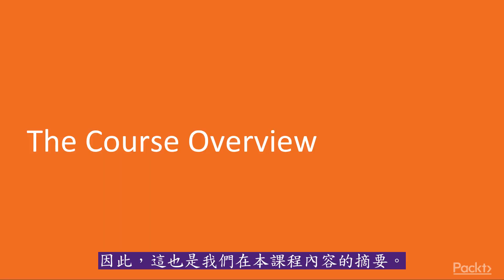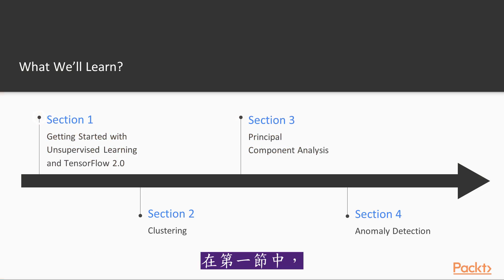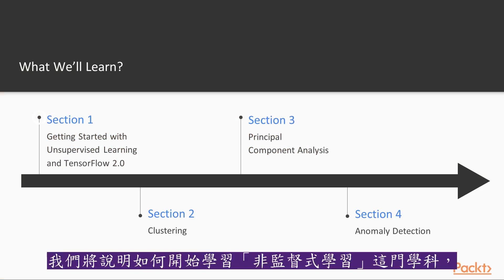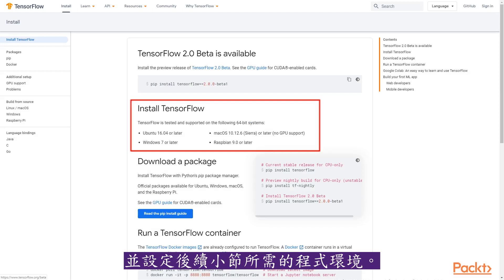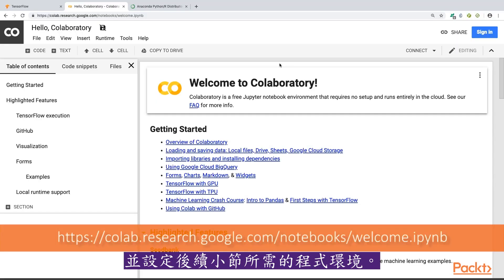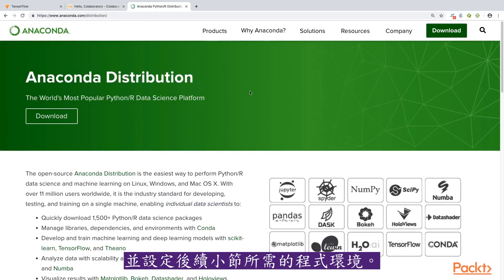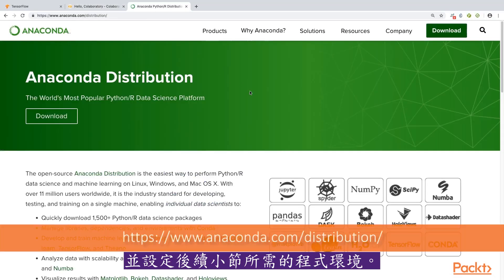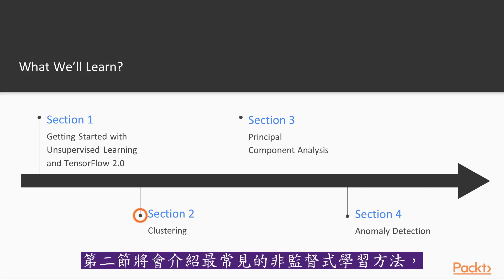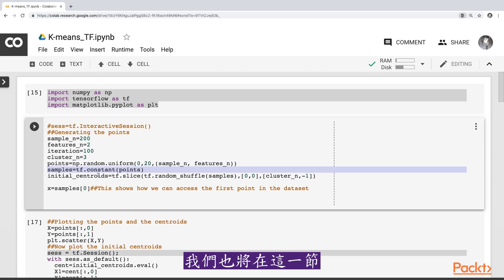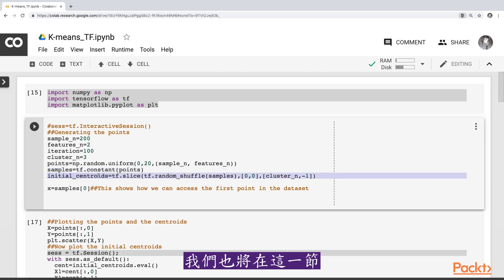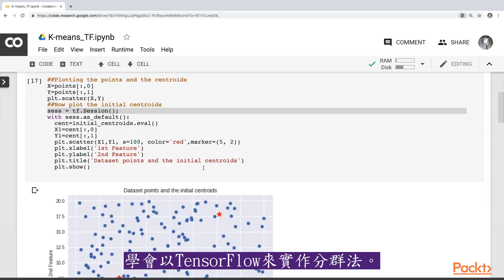Here's a summary of what we will discuss in this course. In section one, we will explain about getting started with unsupervised learning, and we will also set up the coding environment for the next sections. Section two covers the most common unsupervised learning approach called clustering, and we will also learn about its implementation using TensorFlow.